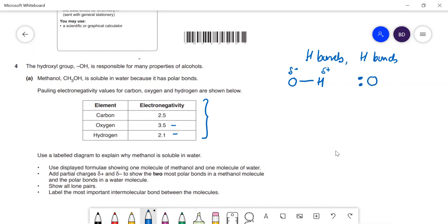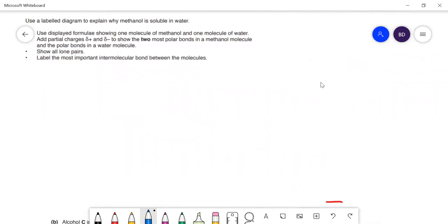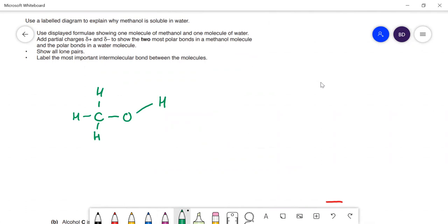Let's draw our water molecule and our methanol molecule. It says displayed formula so I show every bond. Methanol has two lone pairs on the oxygen. We've got a partial negative charge on the oxygen and partial positive charge on the hydrogen. This hydrogen is going to interact — I draw this as the hydrogen bond — it's attracted to a lone pair.